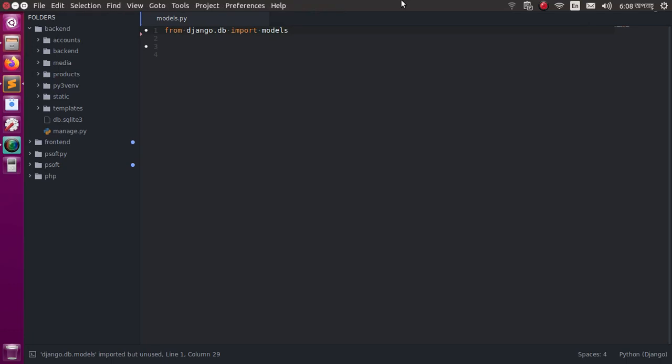Hello viewers, welcome to this channel. In this video I am going to show how to configure Sublime Text 3 for Python and Django development.